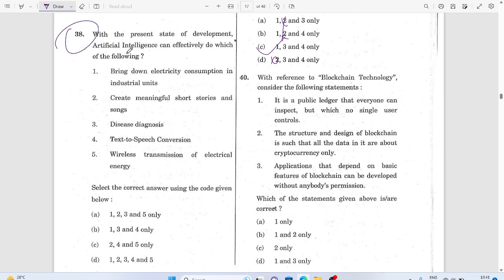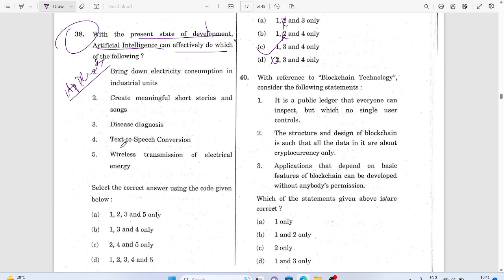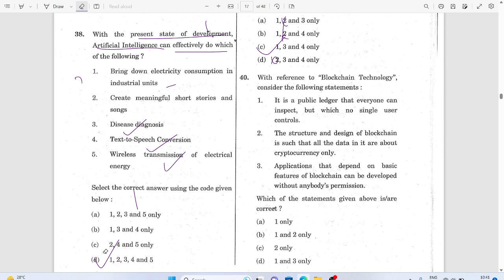Question 38: Artificial intelligence — in the present state of development, this is an application-based question. AI applications include disease diagnosis, speech recognition, speech-to-text conversion, and translation. Artificial intelligence means the machine mimics the human brain — that is the core meaning of AI.